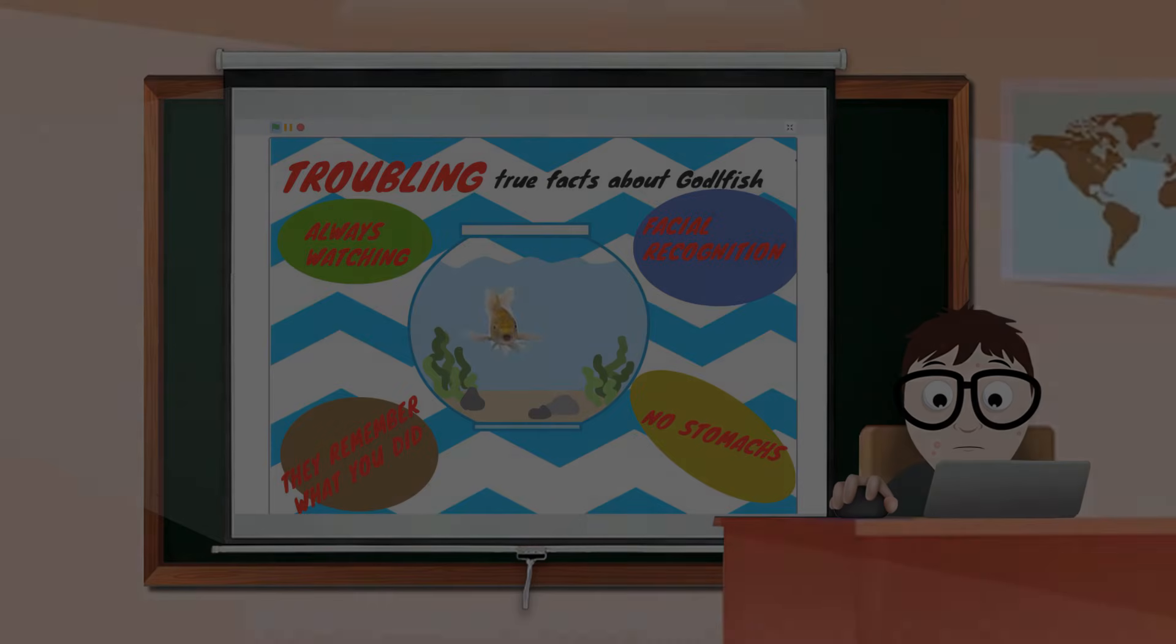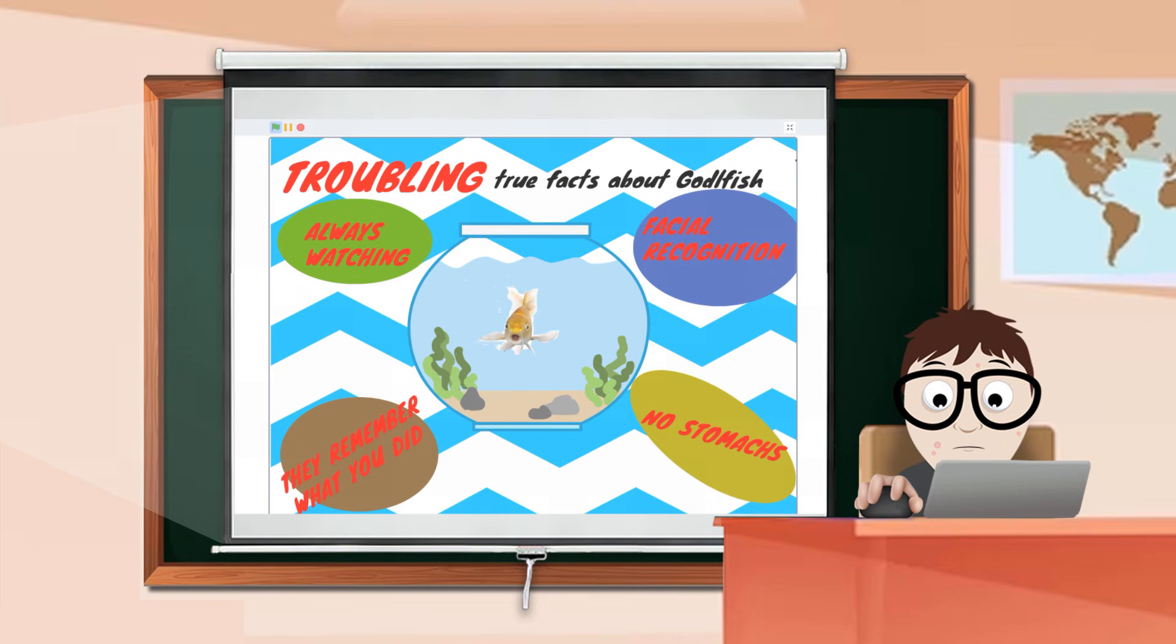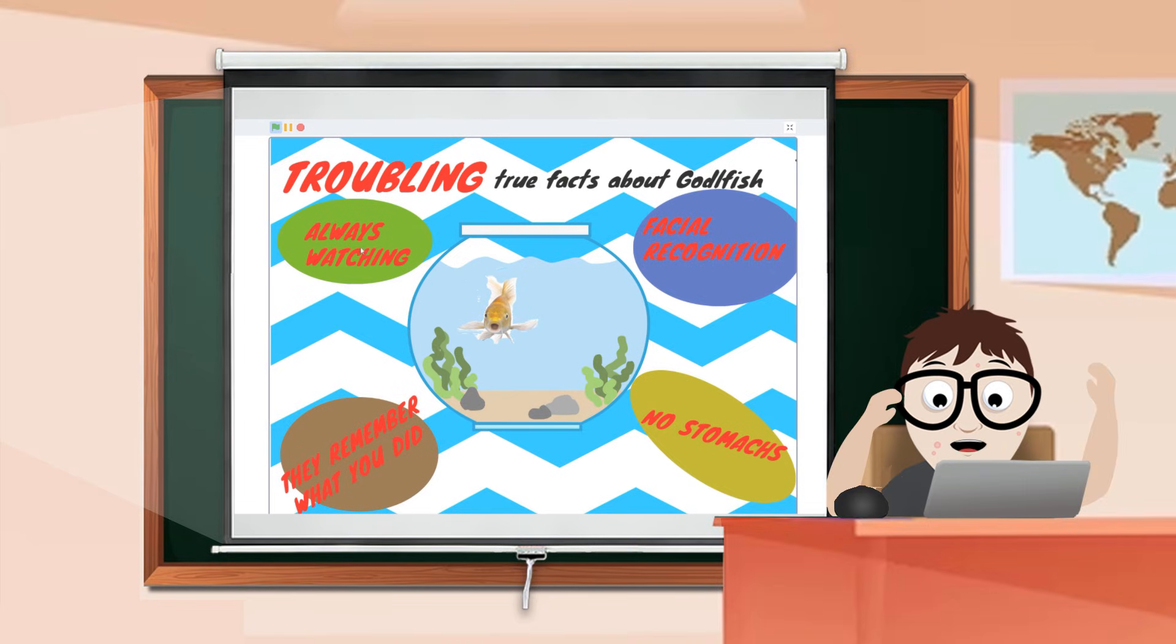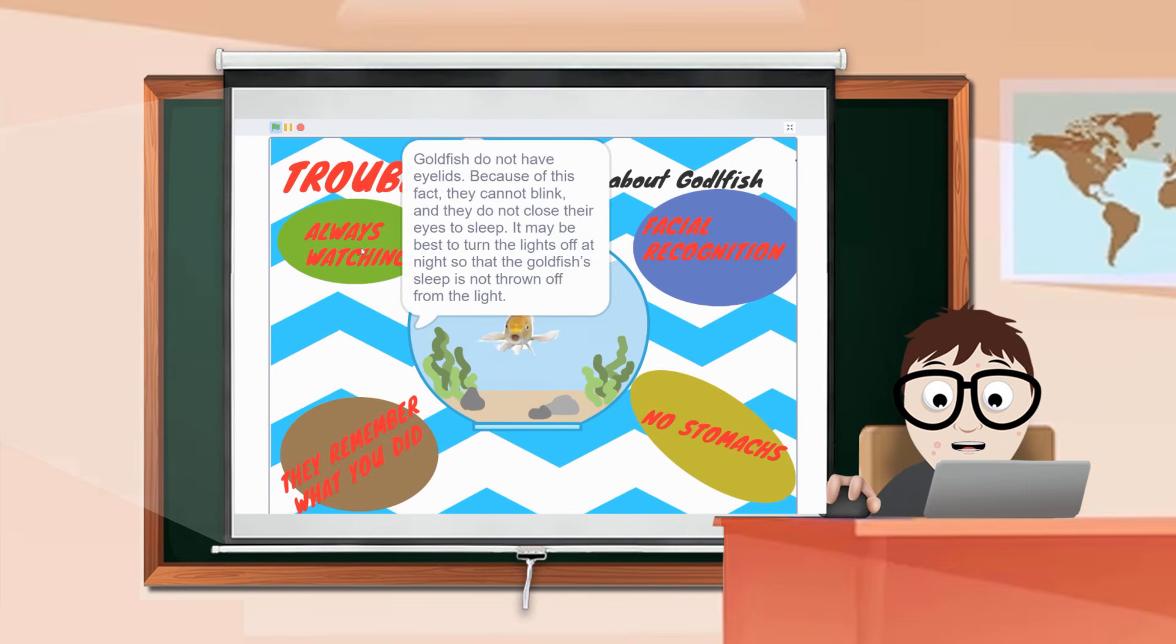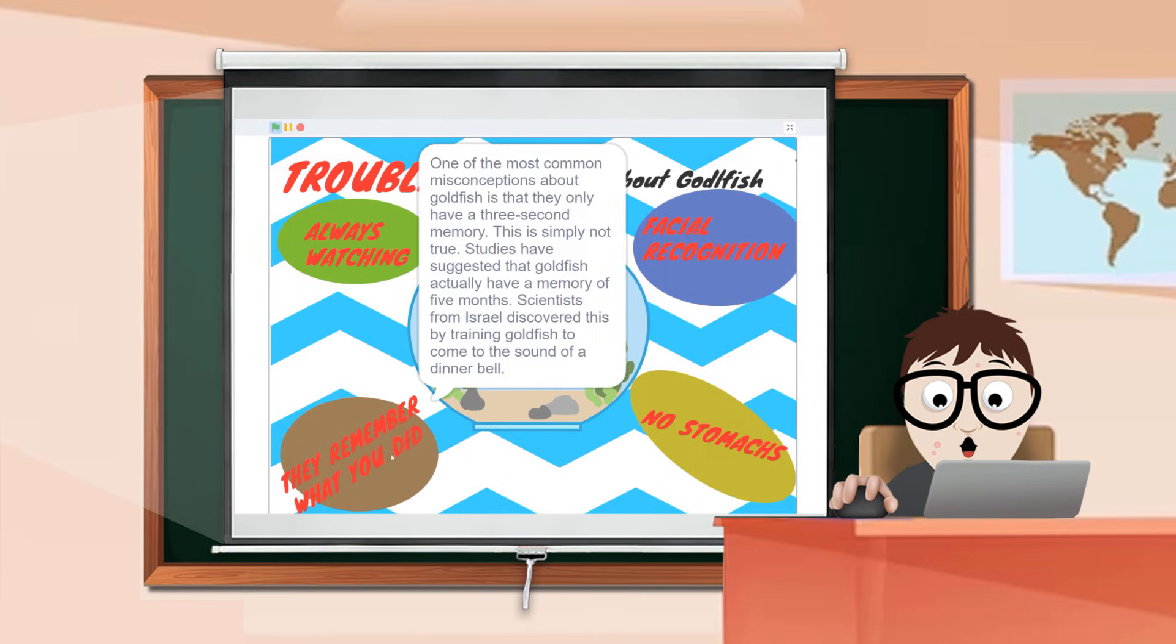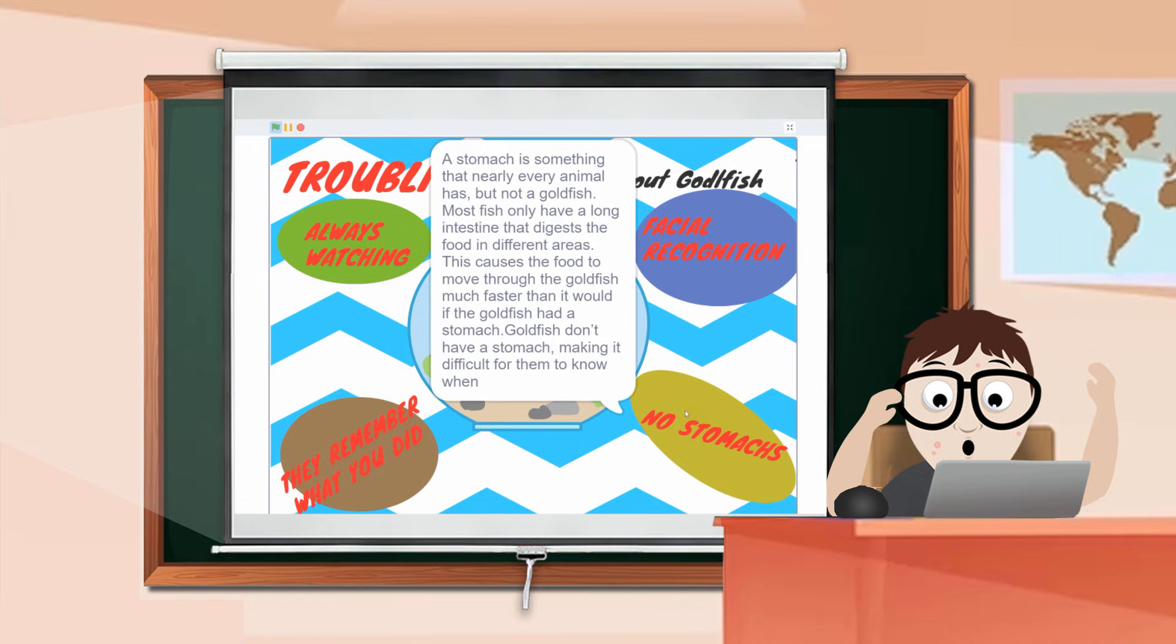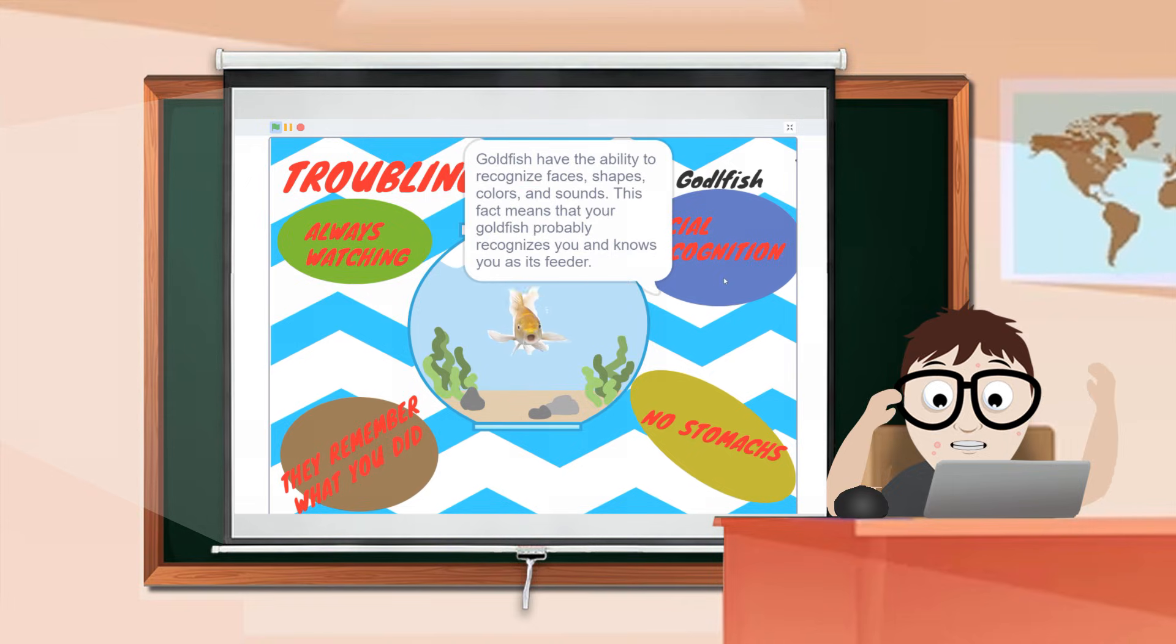I'm telling you, Andy, goldfish aren't dangerous. You don't understand, Mr. T! Goldfish have facial recognition, and they have no stomach! How are they even alive?! You know what a school of goldfish is called? A troubling! Andy!